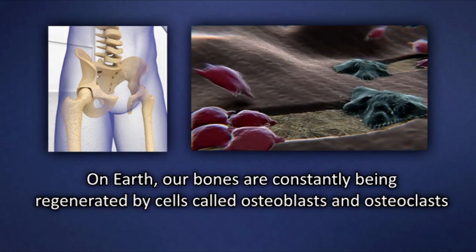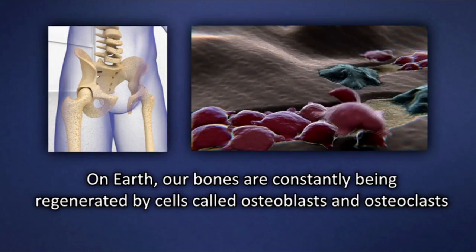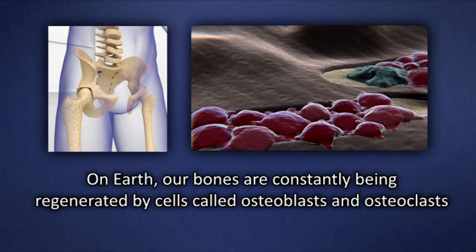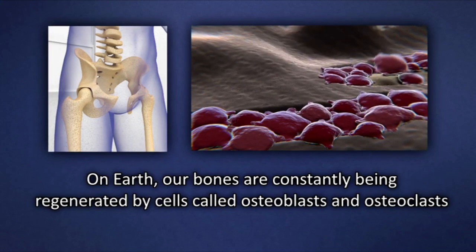On Earth, our bones are constantly being regenerated by cells called osteoblasts and osteoclasts.